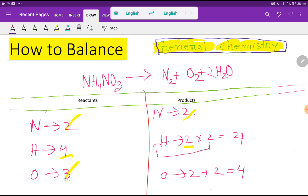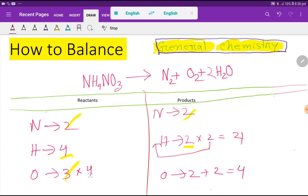Here we have three oxygen, but here four — oxygen is not balanced. To balance the oxygen, I can multiply here by four, that gives me 12, and if I multiply here by three that gives me 12 as well.